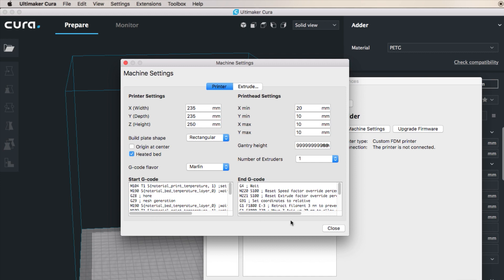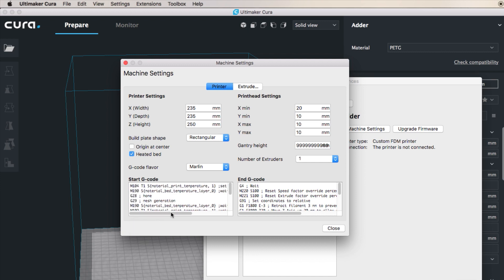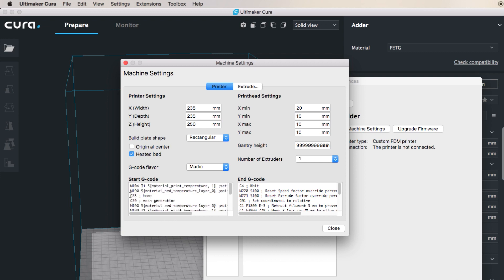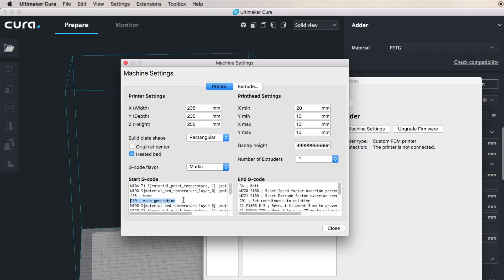I start by setting the material print temperature and bed temperature to the needed ones. As you can see I don't wait for the hotend to heat up, I wait for the bed temperature. Then we go into home and then we have this bit now which is a new bit that you need to have, which is G29 mesh generation. I don't rely on the previous mesh reading because I could have moved slightly the bed. I have a flexible bed that I take in and out from the printer, so I want to do a fresh measurement every time. This is why every time I start up a new print I have this mesh generation in the G-code.